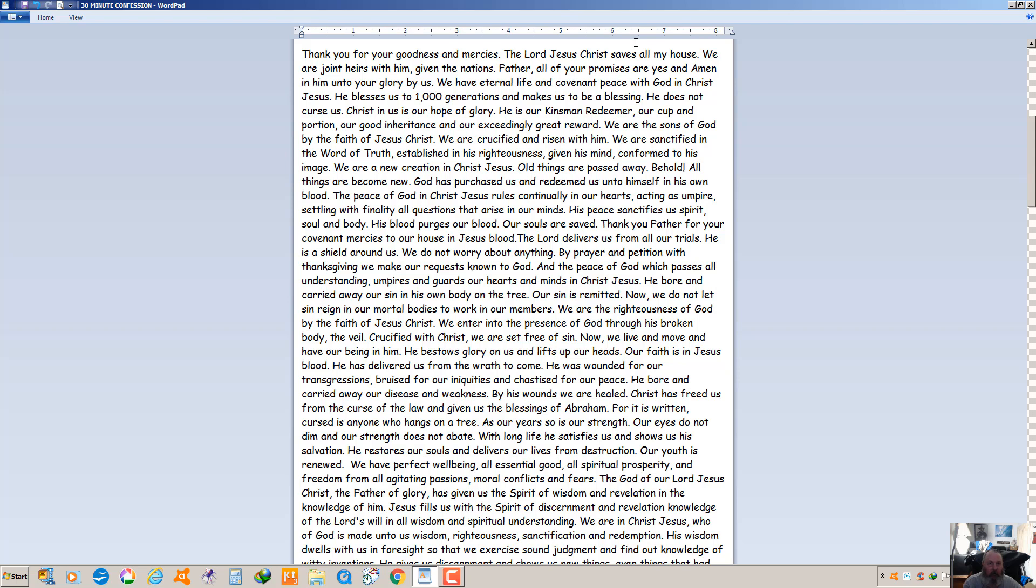As our years, so is our strength. The older you get, the stronger you get. Our eyes do not dim and our strength does not abate. With long life he satisfies us and shows us his salvation. He restores our souls and delivers our lives from destruction. Our youth is renewed. We have perfect well-being, all essential good, all spiritual prosperity and freedom from all agitating passions, moral conflicts and fears. The God of our Lord Jesus Christ, the Father of glory, has given us the spirit of wisdom and revelation in the knowledge of him.